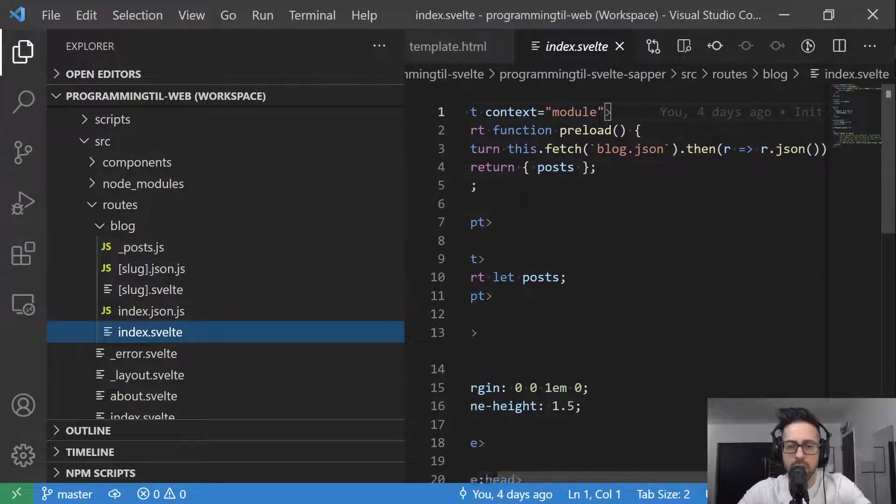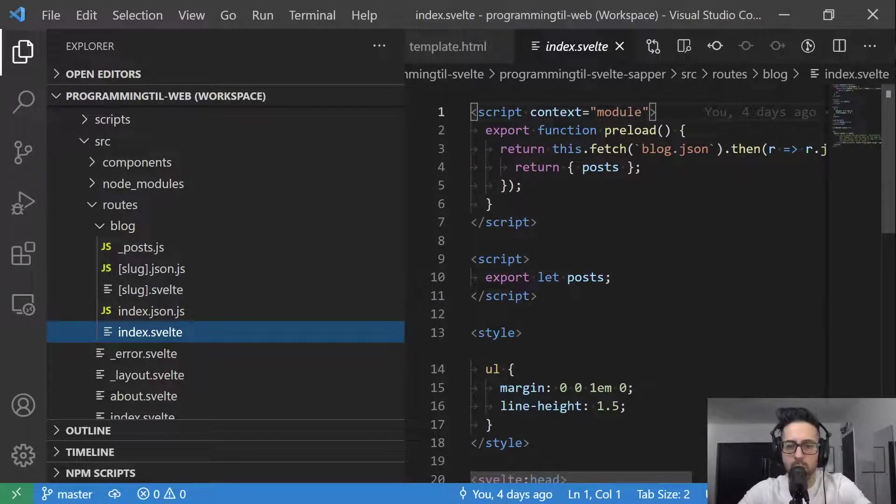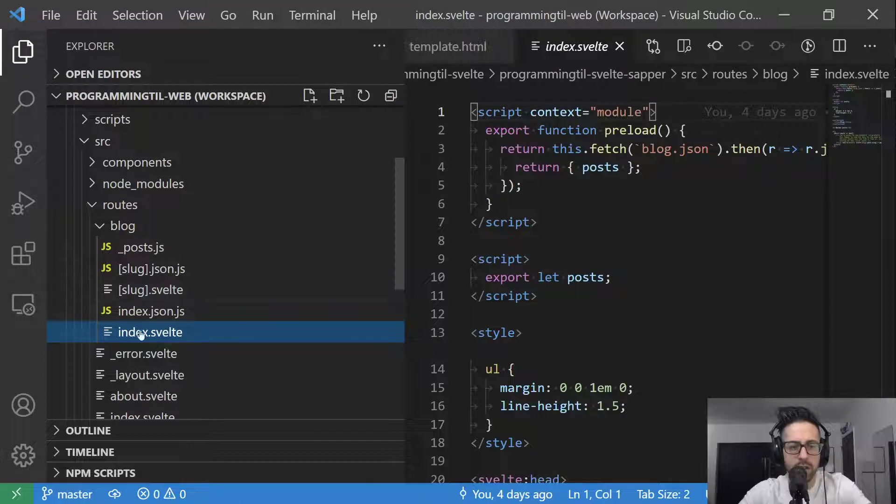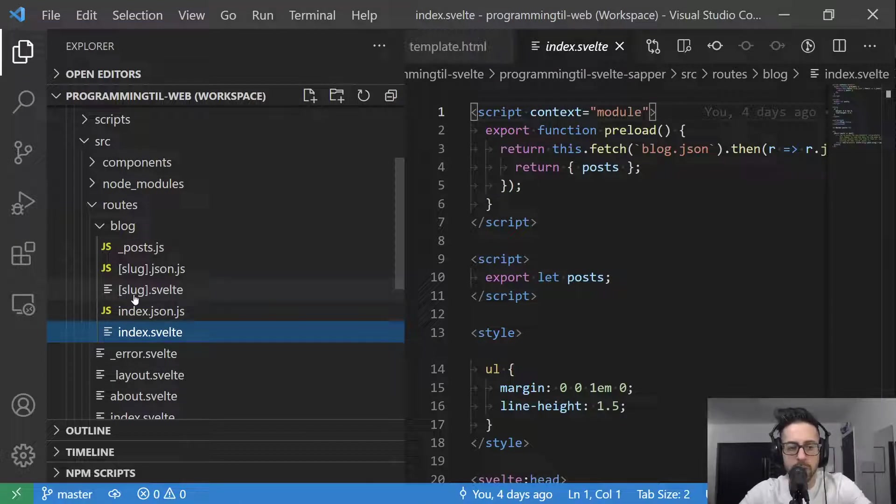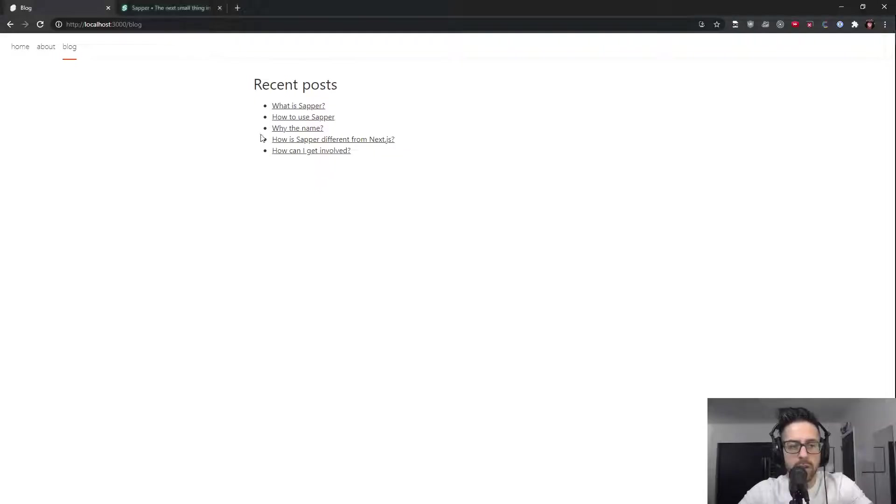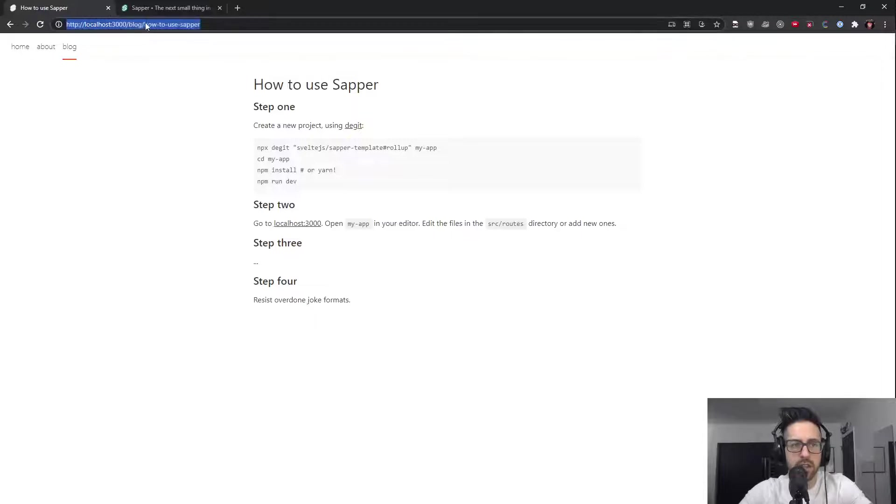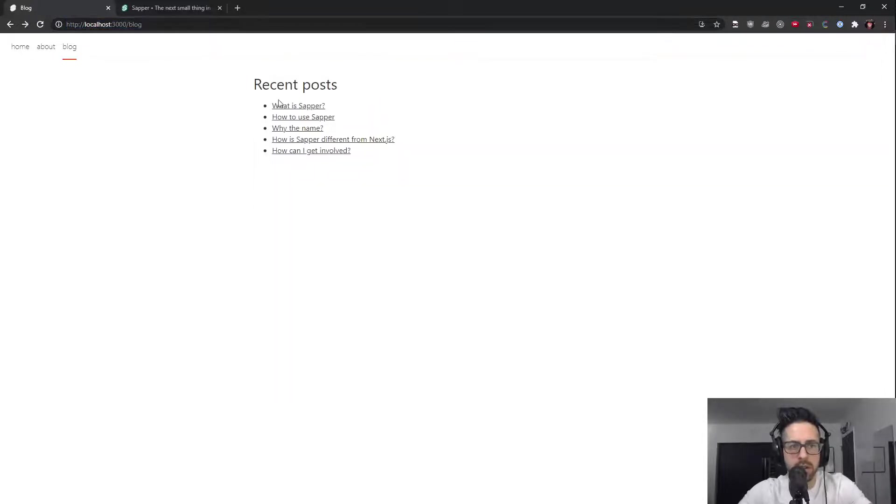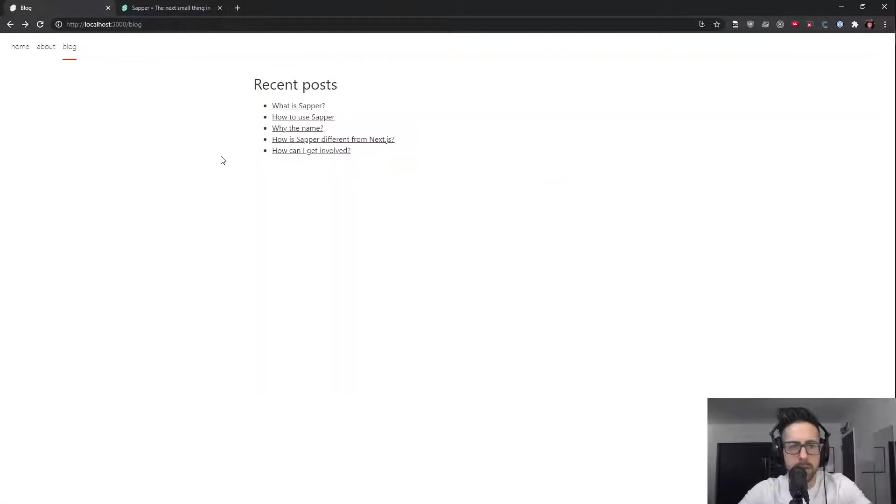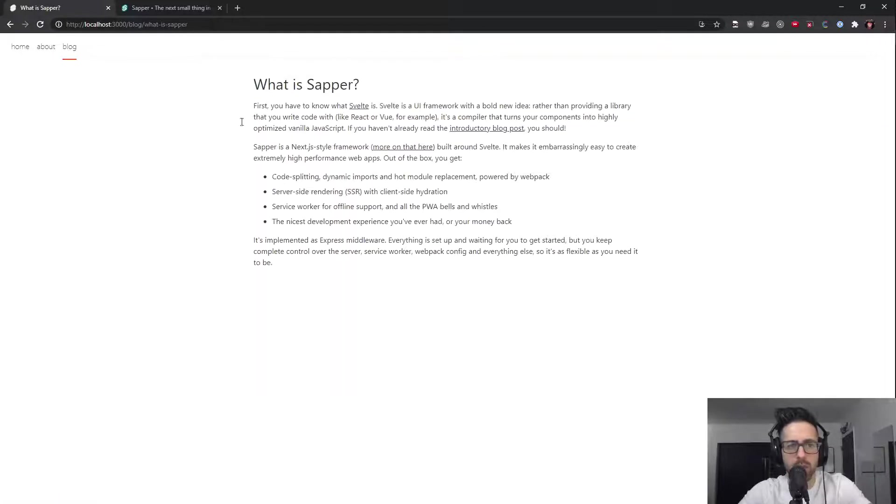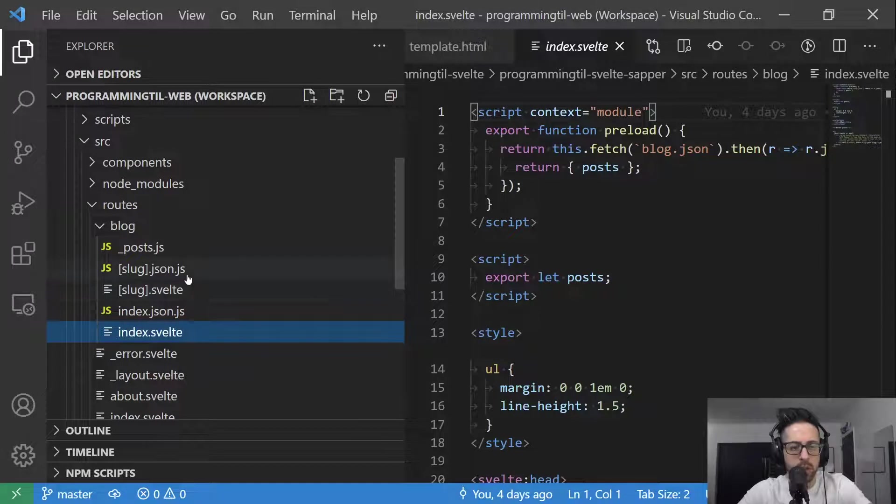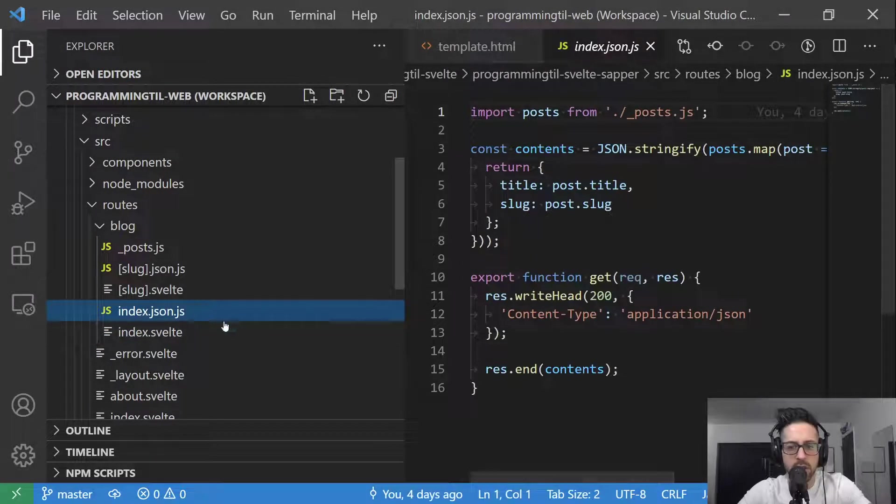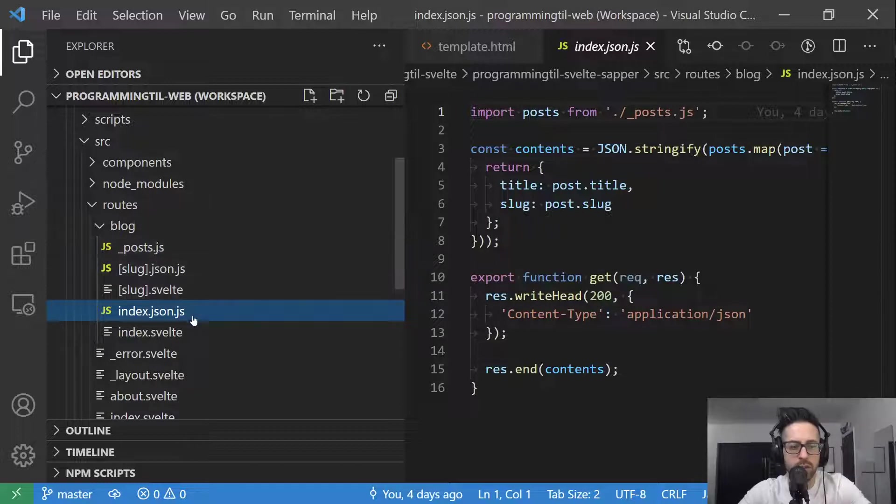Now we have this subdirectory called blog. So if I click on blog, you can see that it renders. And this is going to be the index for this blog. Within this, we're going to take a look at some of this code momentarily. We also have another Svelte file called slug inside of these brackets here. And what that's going to do is it's going to be replaced by this section here. This is how to use Sapper or why the name or what is Sapper. So that will be replaced.